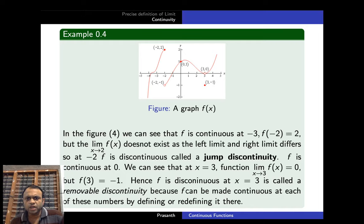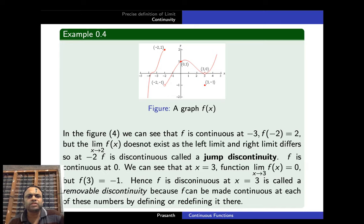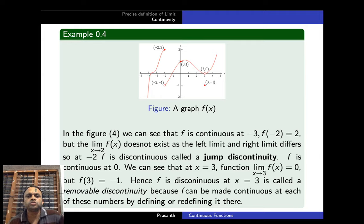If we redefine the function by choosing f(3) = 0, the function will become continuous. That means we can remove the discontinuity at x = 3 by simply choosing f(3) = 0. This kind of discontinuity is called a removable discontinuity.